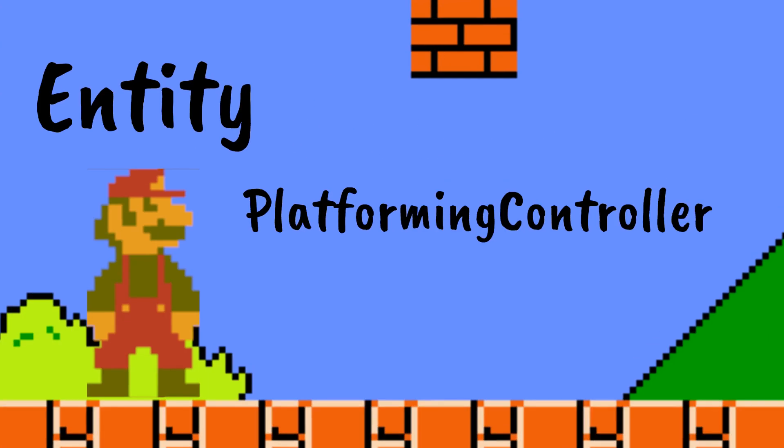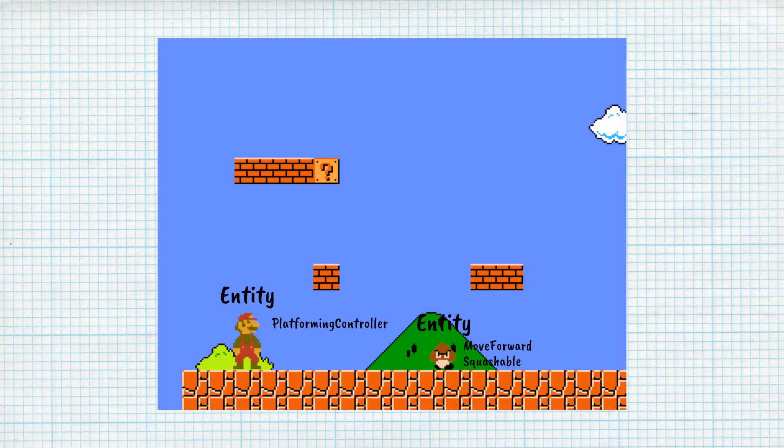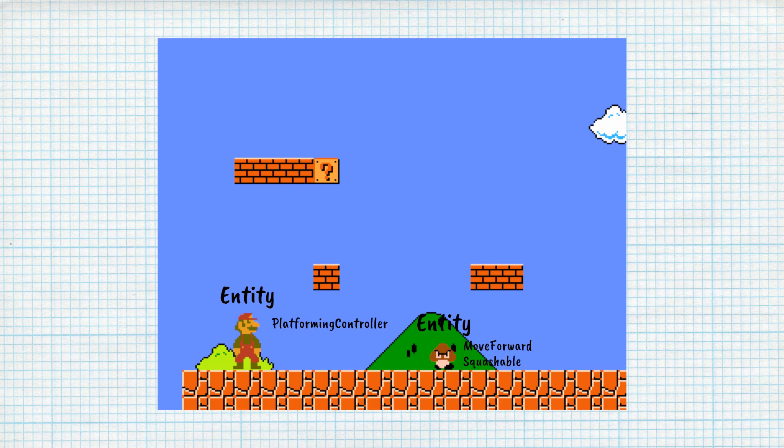The Player Entity might have a platforming controller attached to it, giving the player the ability to move around and jump. The Goomba Entity might have a Move Forward component to make it move, and a squashable component to control how it's defeated. I think this strategy is fascinating, and we're going to try to implement this in Go in a future video, where we'll also go into more detail on Unity's component architecture.